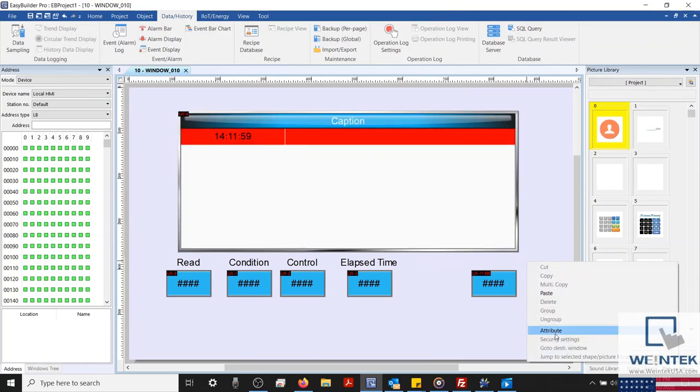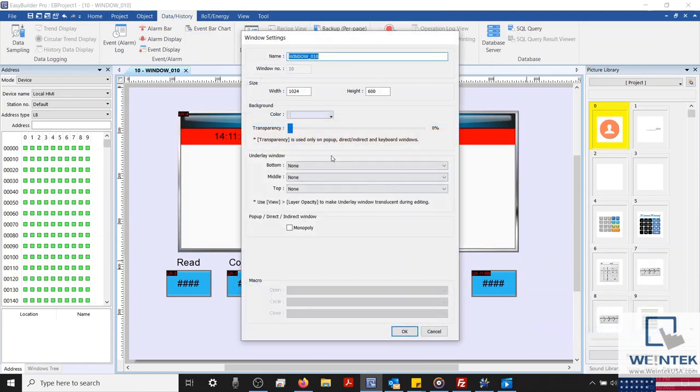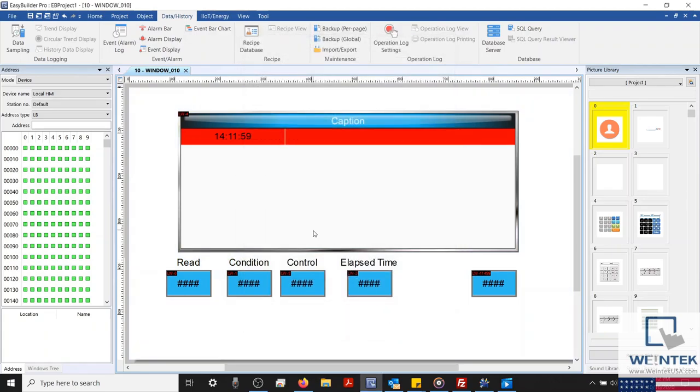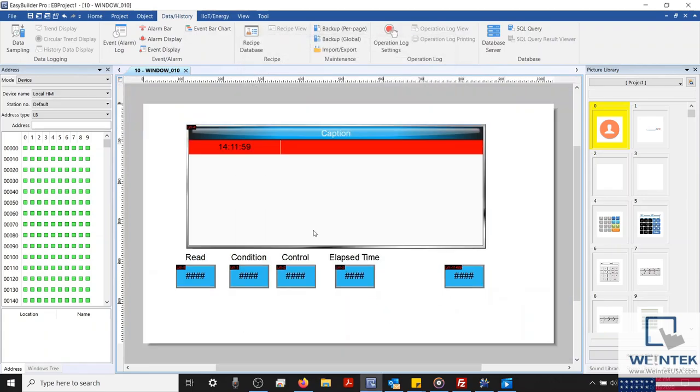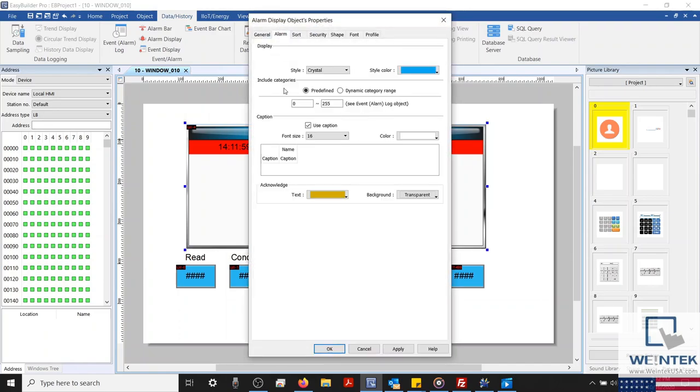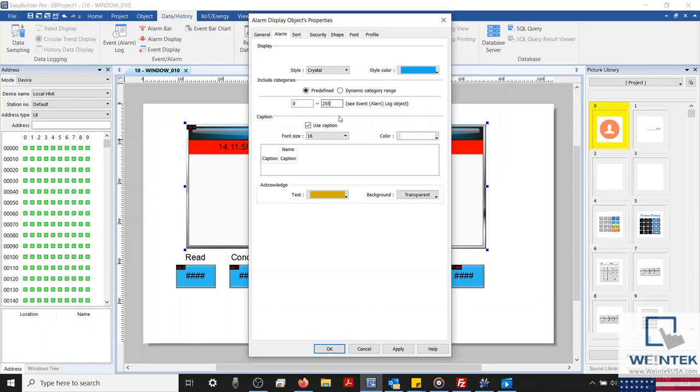And this address will correspond with the address for our indirect window, which we'll create in a minute. Switching to the alarm tab, I'd like to point out that you can restrict what alarms an object will display by defining the categories. Since our alarm is in category 0, and this object will display categories 0 through 255, our alarm's content will display within this object.